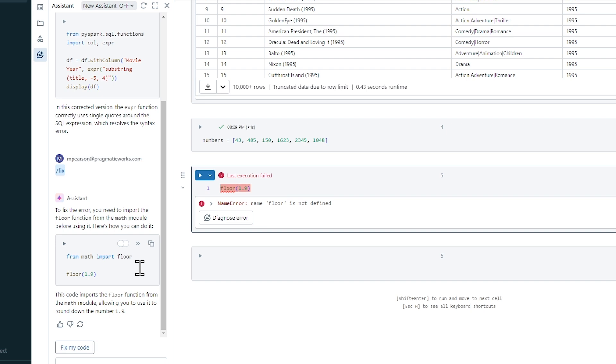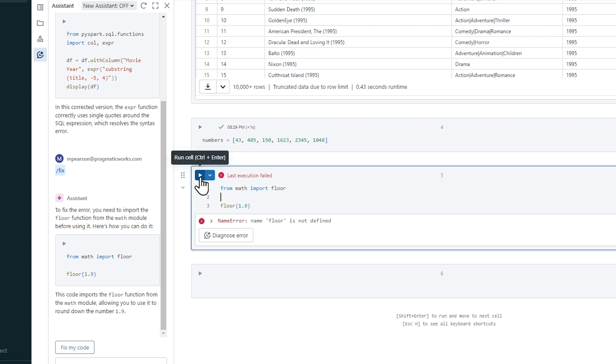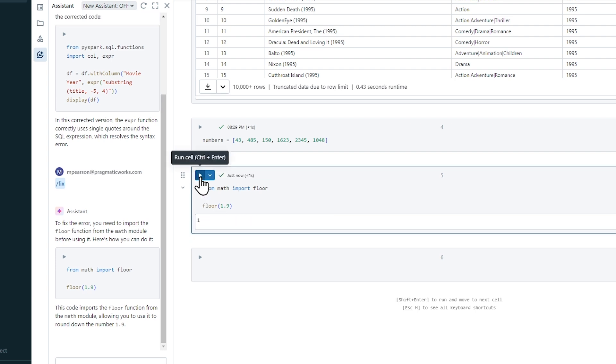It's right there. And I know that's correct because every time I work with these math functions, I always have to import them. Ceiling, square root, all the various ones that exist. And so if I say replace my code, it's literally now going to import the function that I need to make this code work. And now when I run the code, I'm getting the exact result that I wanted. And again, this is really, really cool. This is really awesome.